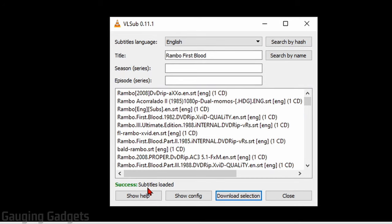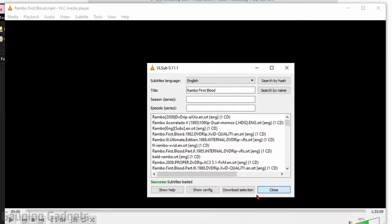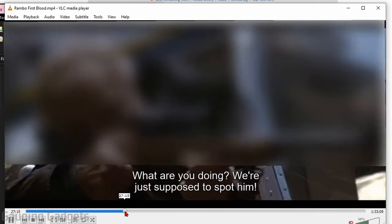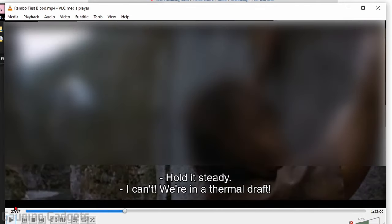This will download it. And then once it's done, you'll see subtitles loaded. You can now close this. And when I play the movie, you can see that we now have subtitles in the movie.